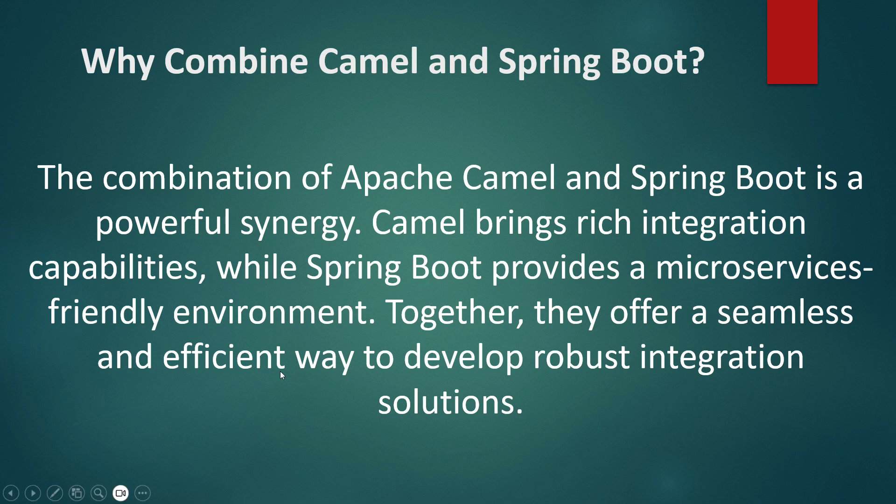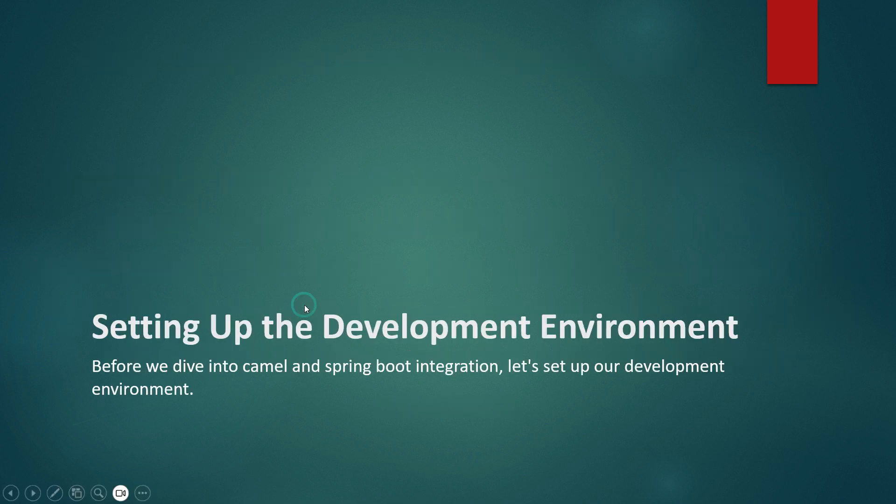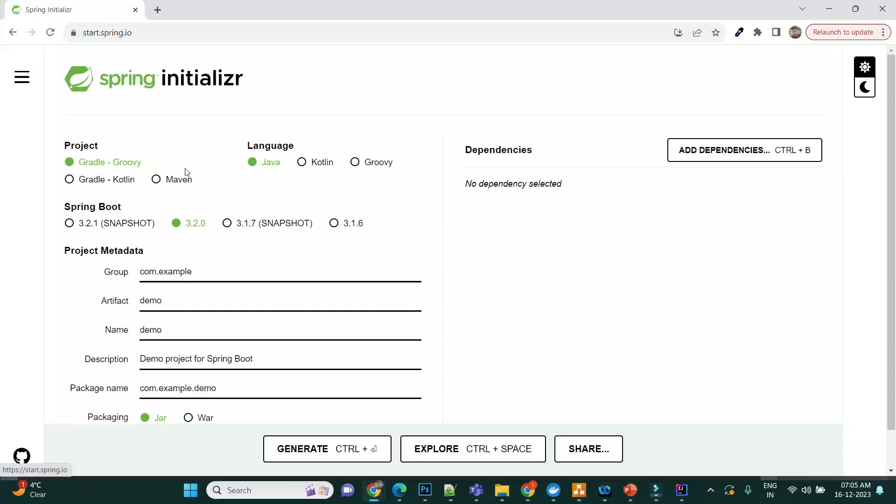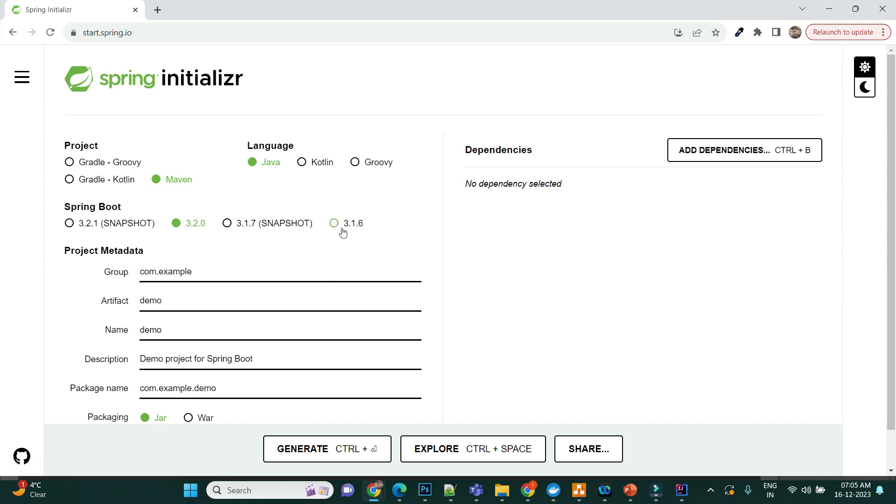Let's jump into the project creation. Let's head over to Spring Initializer where we'll just select Maven, and I did select 3.2 but there is no Camel support.